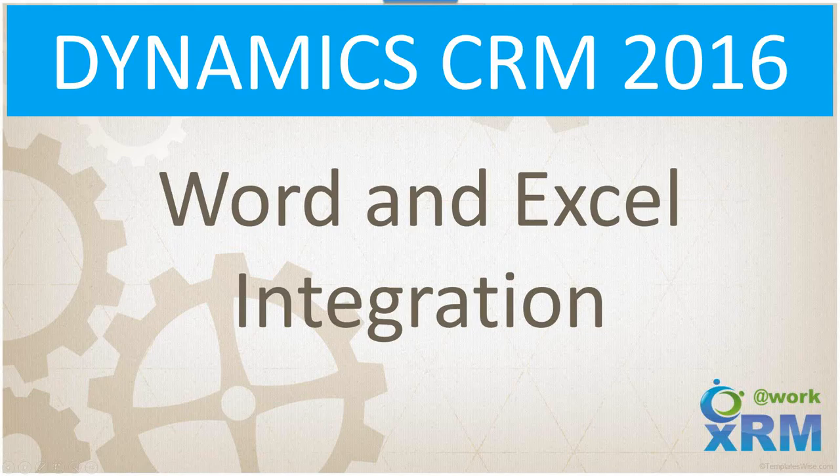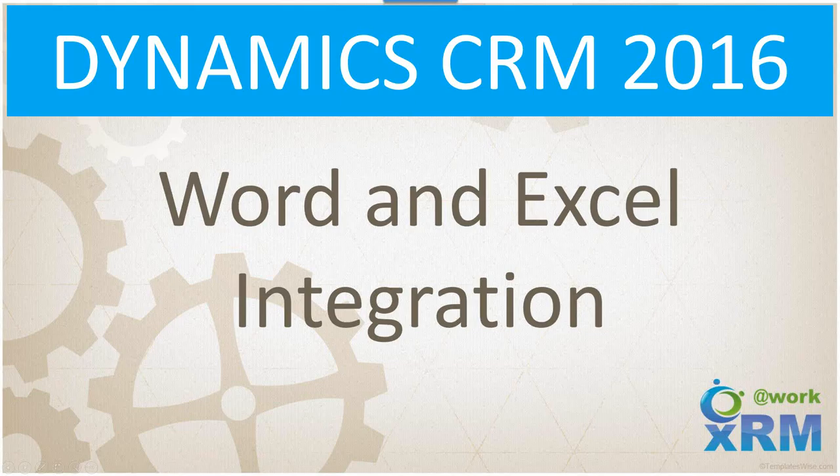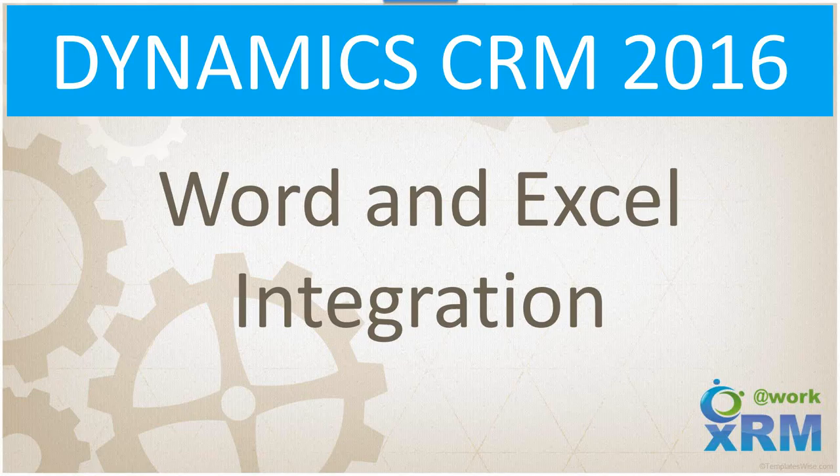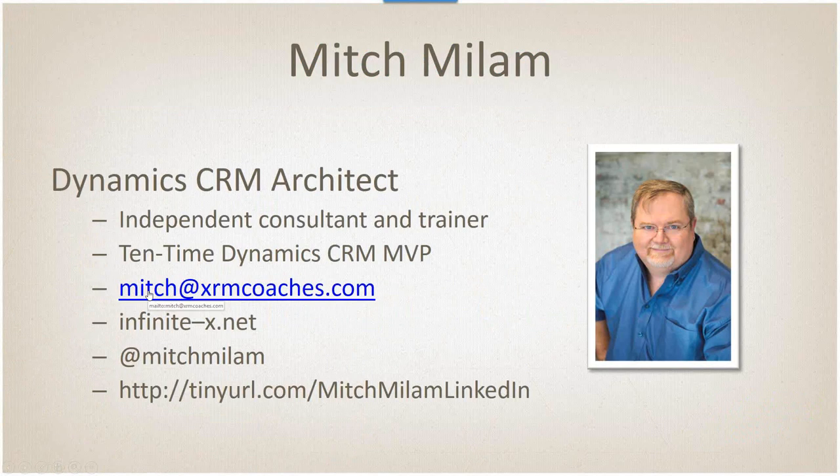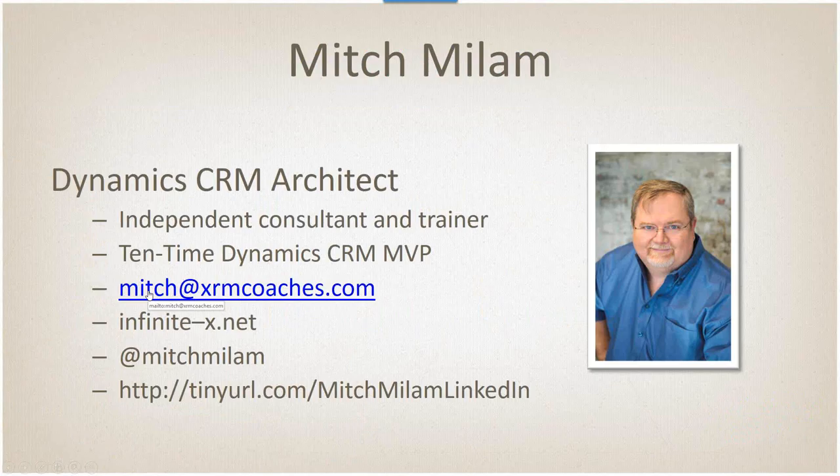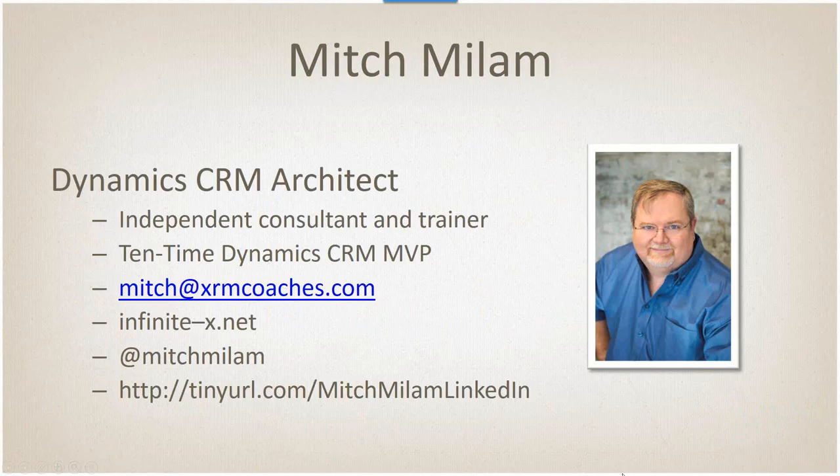Good day everybody, glad you're here today. So let's get started. Today we are going to cover the basics of Microsoft Word and Excel integration with Dynamics CRM 2016. My name is Mitch Malham. I'm a Dynamics CRM architect and independent consultant trainer. I'm also a ten-time Dynamics CRM MVP. You can reach me at my email address at xrmcoaches.com.